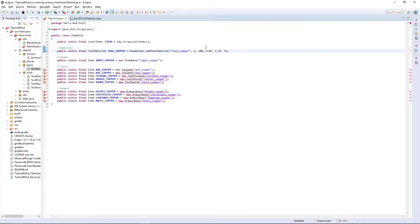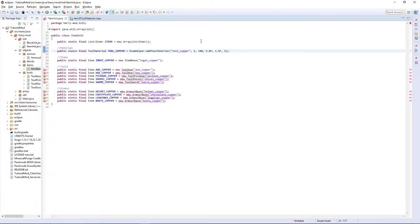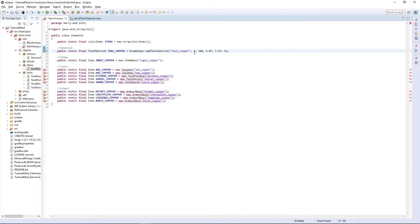Obviously, you can make any of these values anything. You can make them absurdly large. You can make something have a harvest level that's greater than diamond. And then if you were to create a block that had a harvest level greater than diamond, only your pickaxe would be able to mine it. You could increase the efficiency of the damage or anything like that.